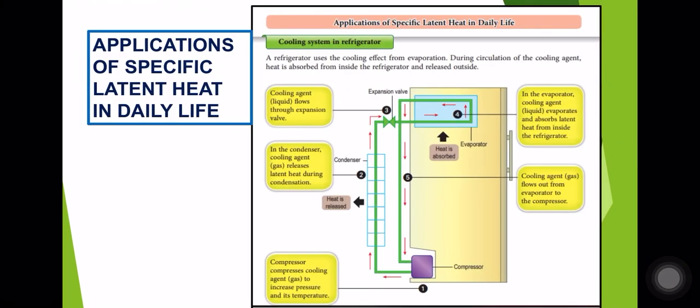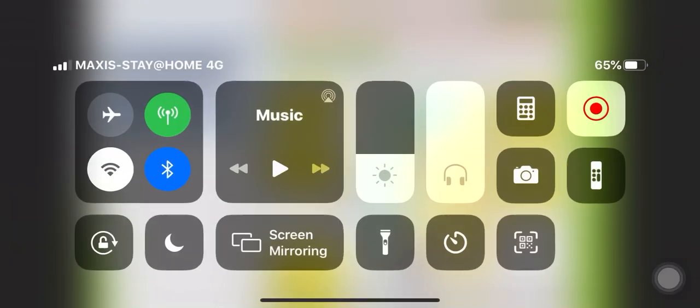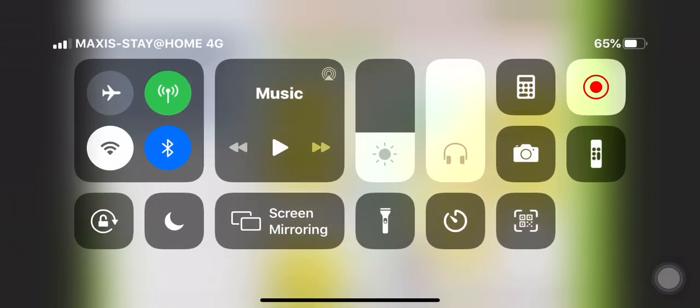The last thing to know is the application of specific latent heat in daily life — for example, the refrigerator. We will go through the refrigerator and the experiments in the next video. Thank you very much and have a great day.